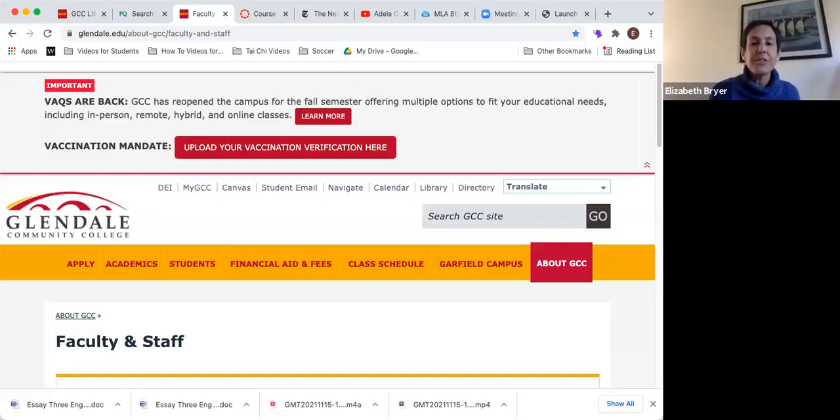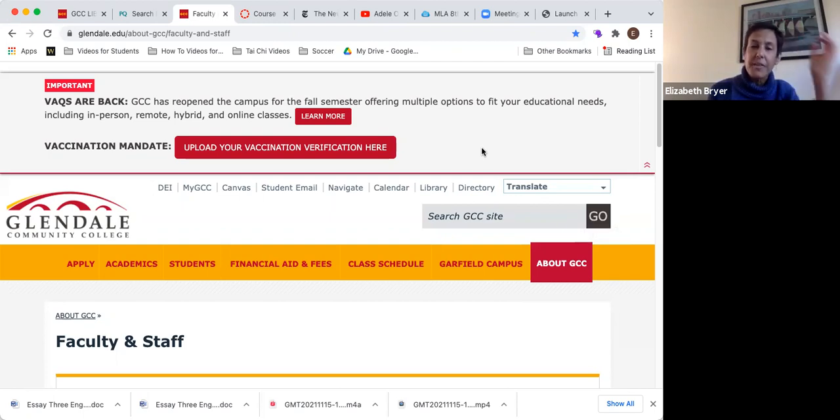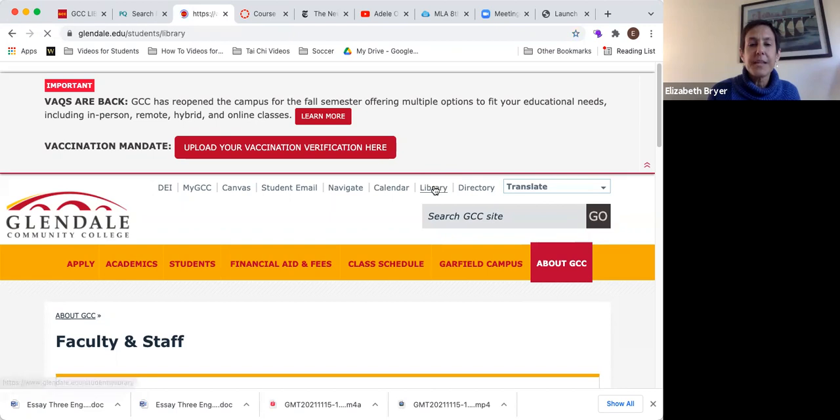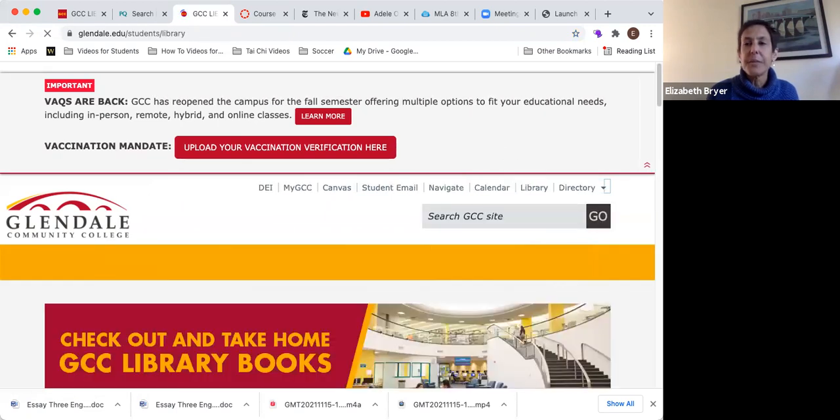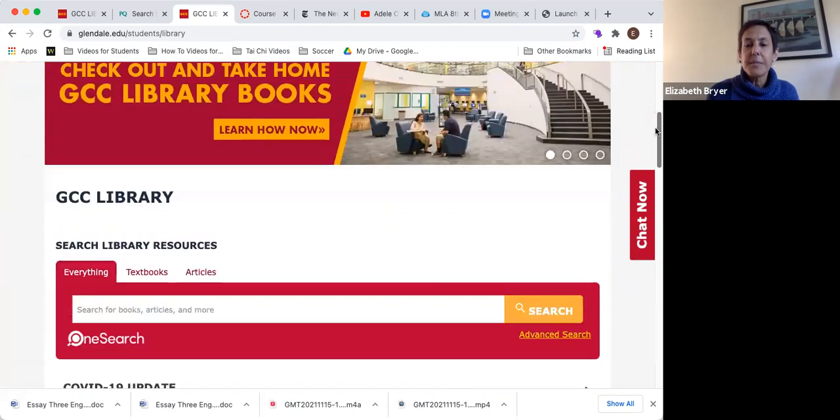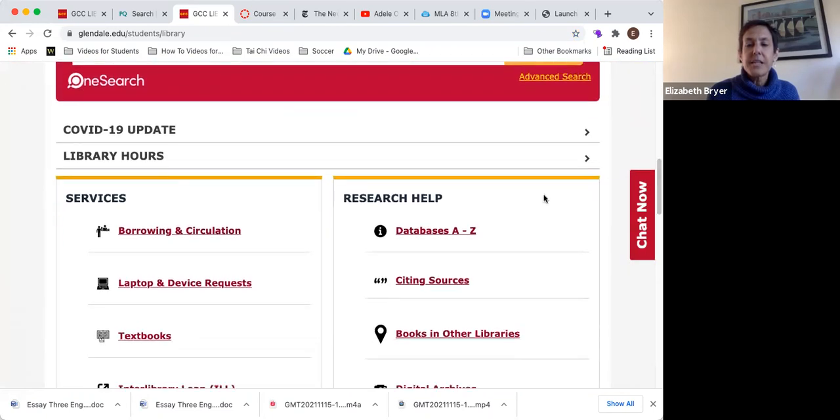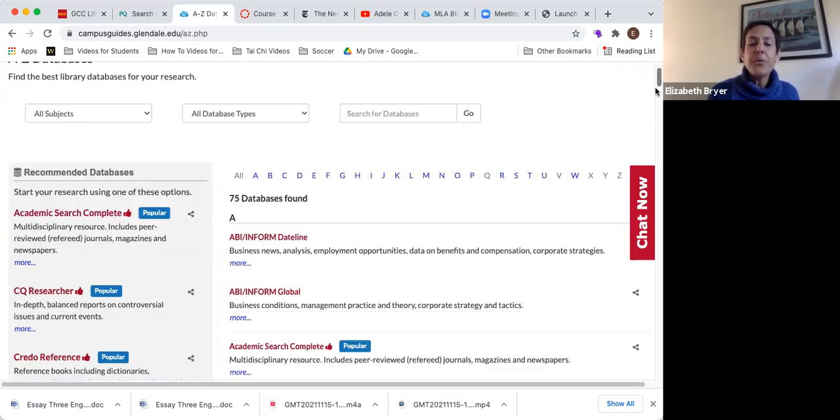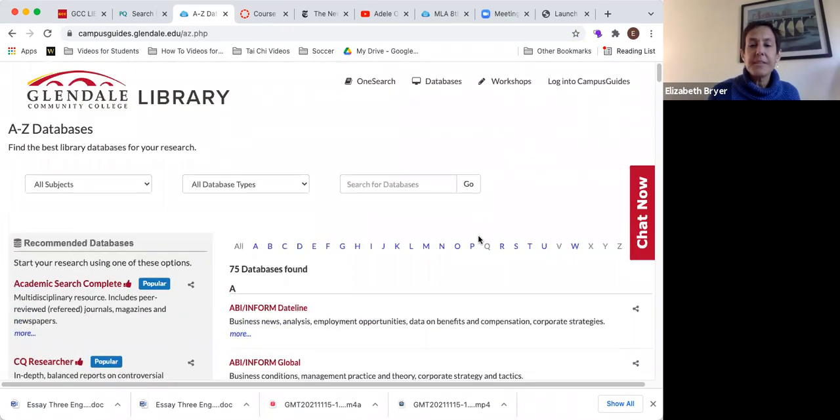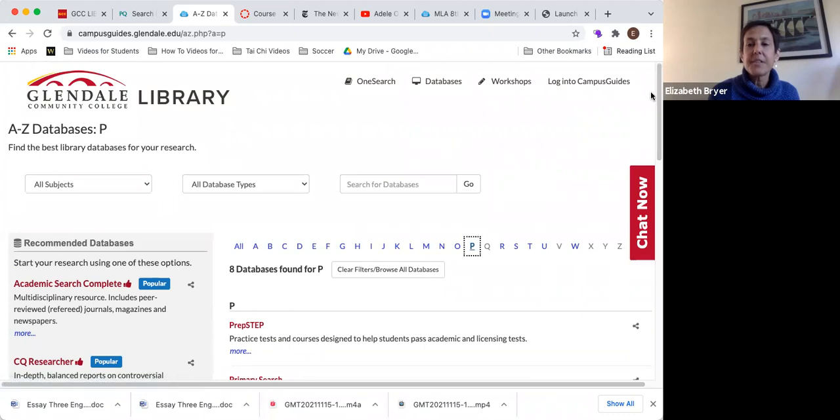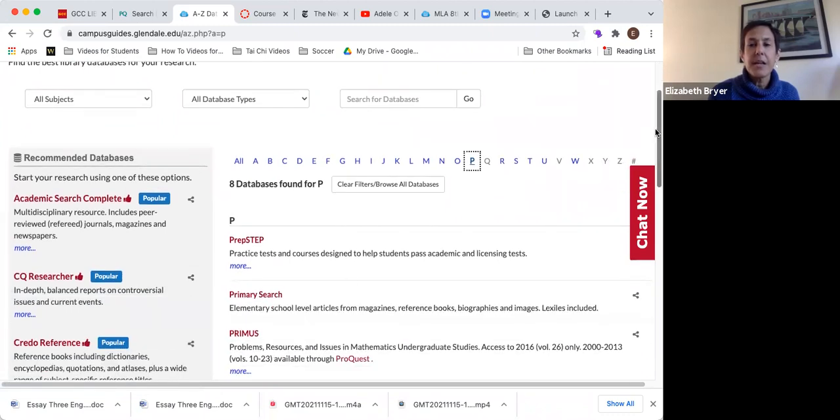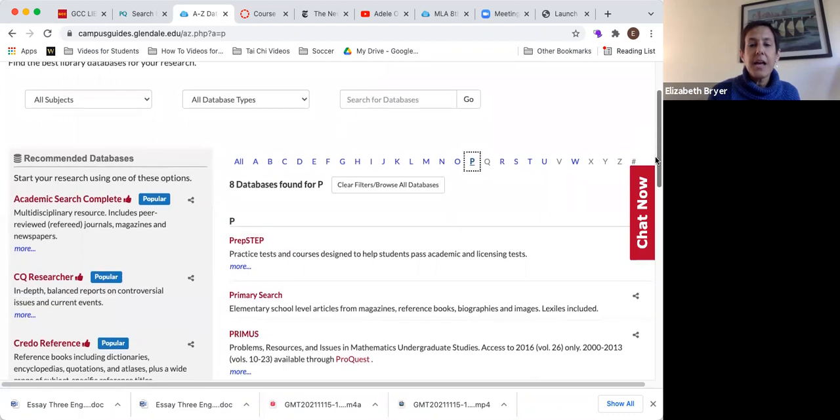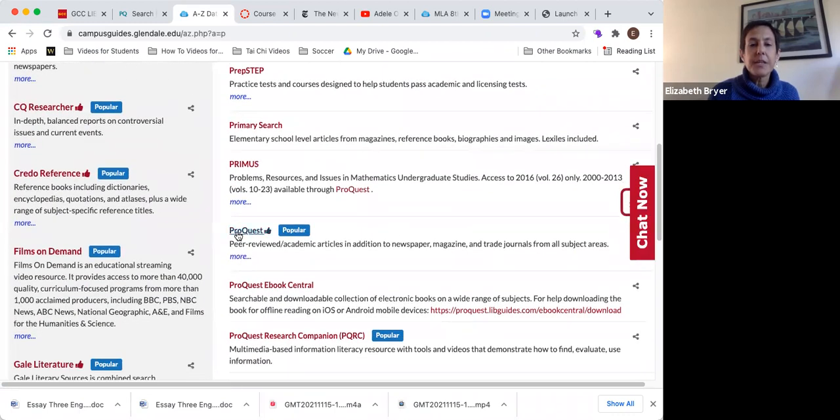So I am now going to show you how to use a database and give you some example searches with some of the essay three topics. I'm just going to start here at the library website. Right here where it says databases A to Z. There are many good databases. I really like ProQuest, so I'm going to P for ProQuest and I'm clicking on ProQuest, which is right here.